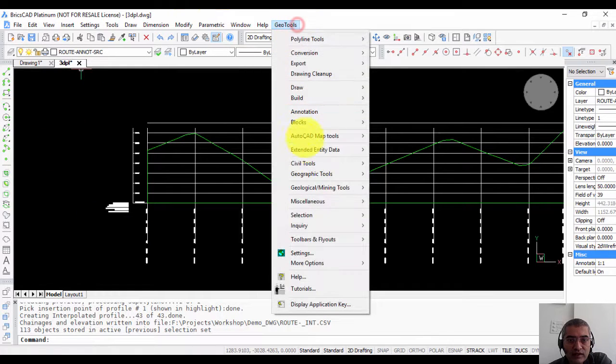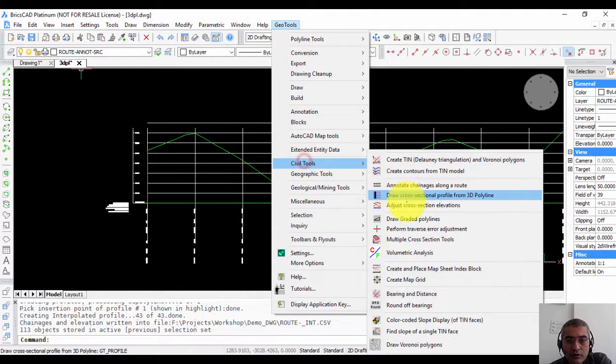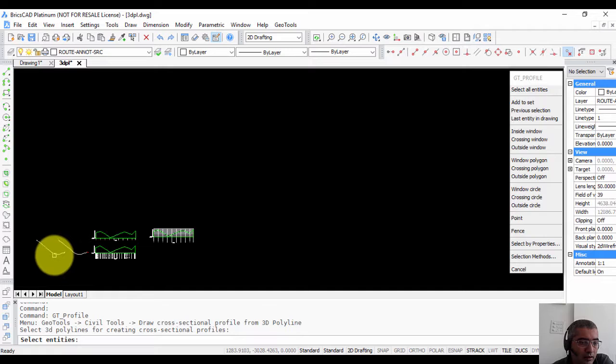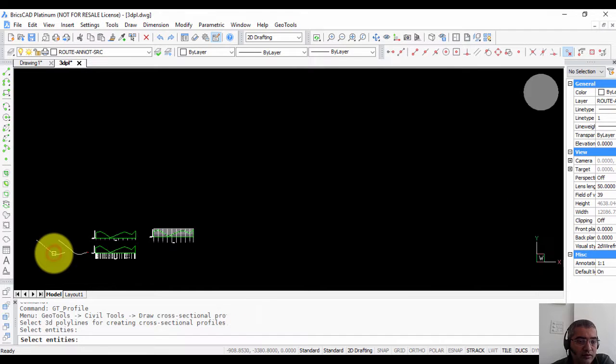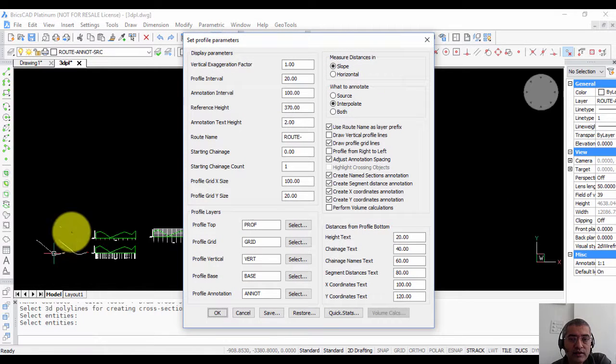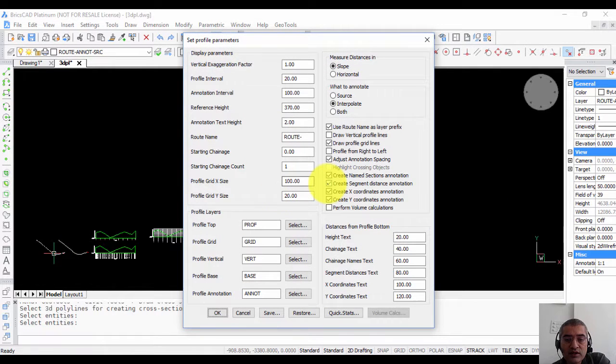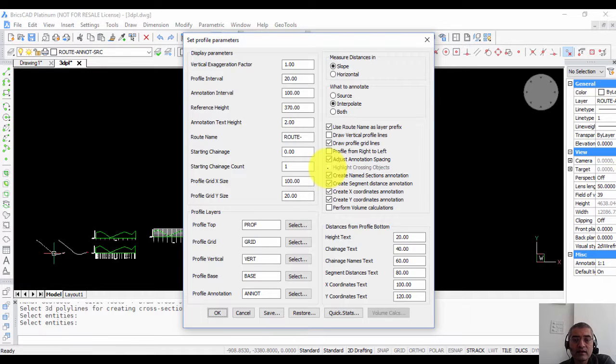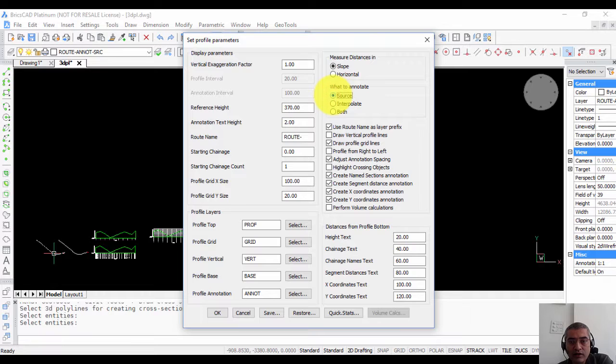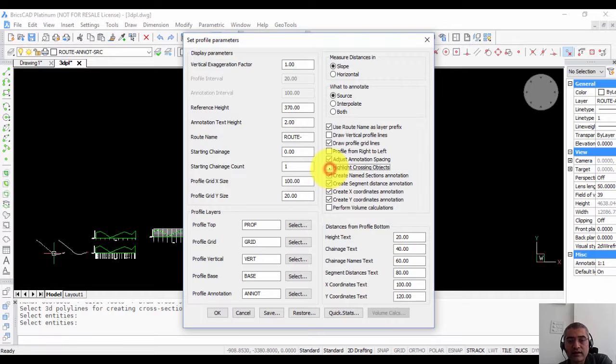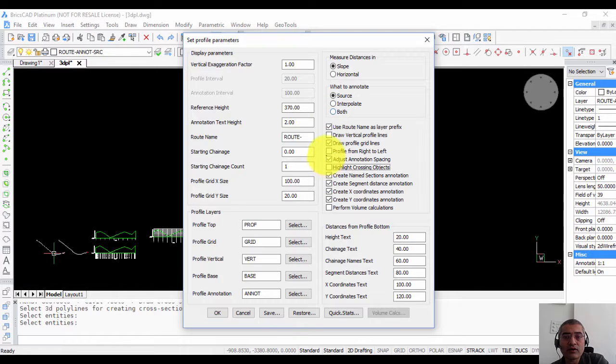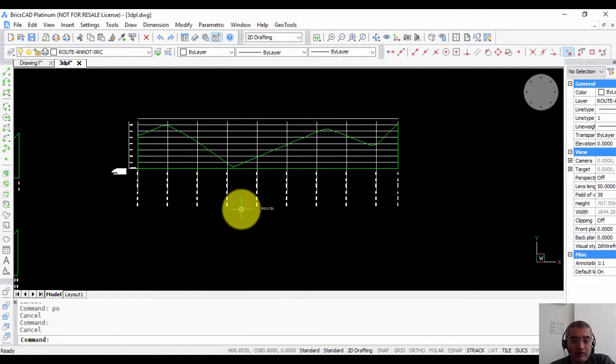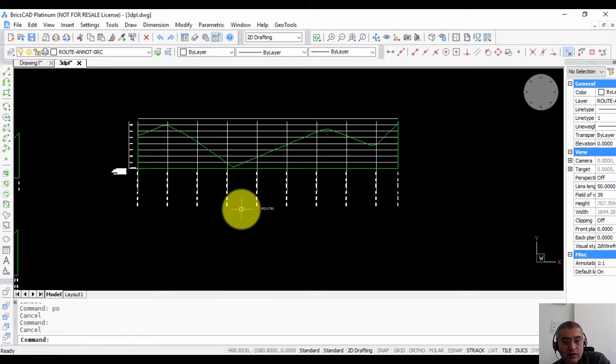Now there are a couple of things that I want to point out in this command. Say for example there is an option here called highlight crossing objects. This is not yet implemented. Of course if you click on source you can see that you can select it. But I suggest that you don't use it for now because this is still work in progress. So that is how the profile command works. Do let me know if you have any questions. Thank you.